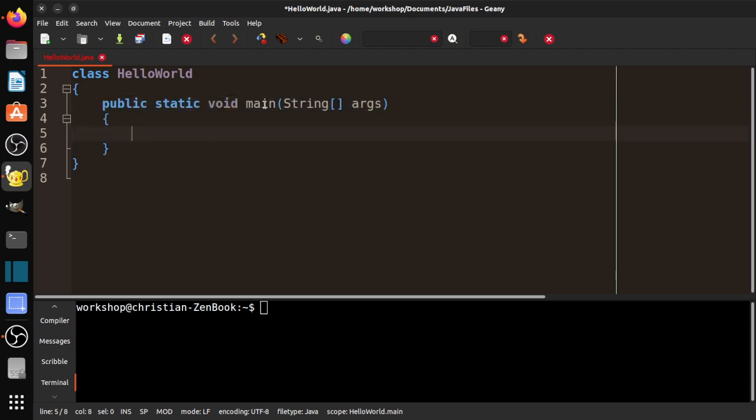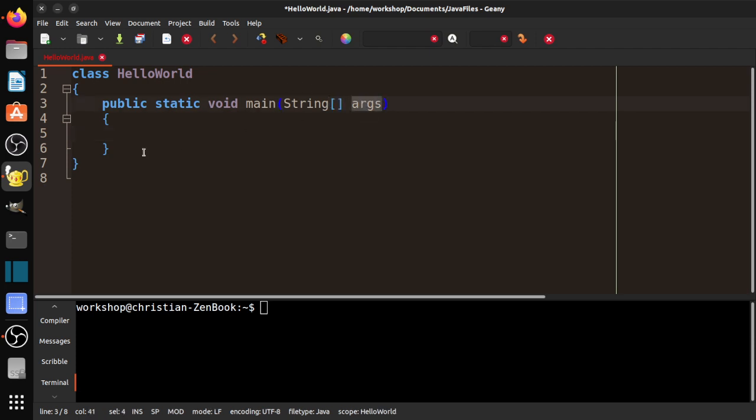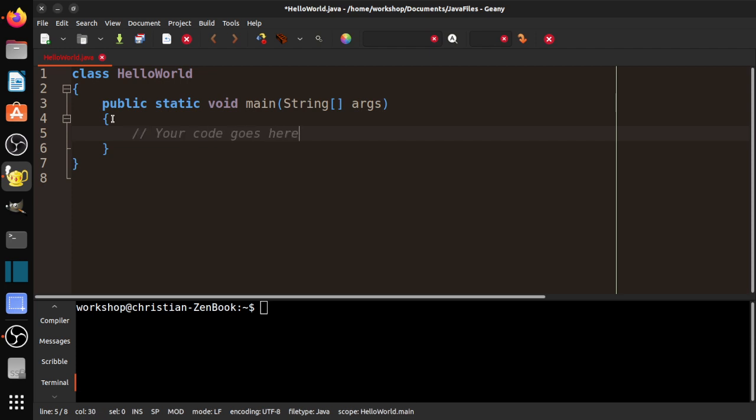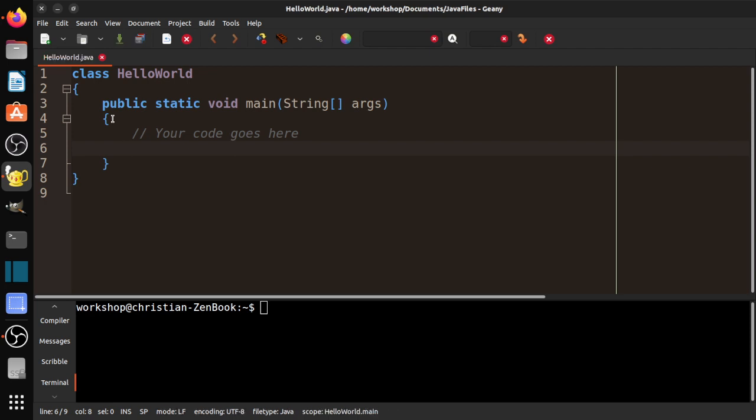I've created what's called main method. And this is just got to basically memorize this. It's public, static, void, main, string, square brackets, and then args, and then parentheses. And then left brace and right brace, or opening brace and closing brace. Then what happens is everything here, so your code goes here. For now, you'll learn more as you go on. For now, this is the part of the code that actually gets executed.